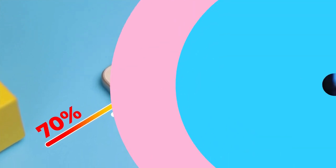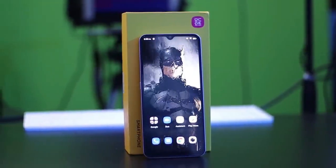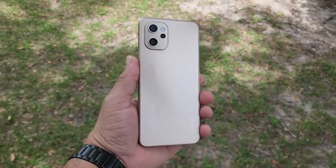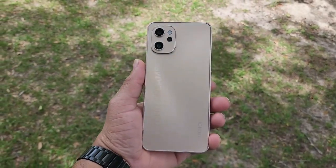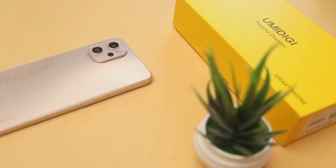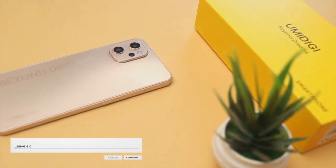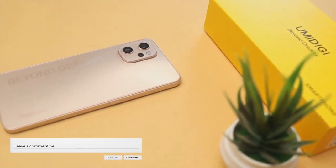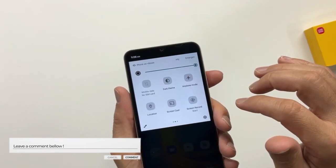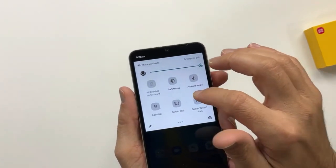You can use the UMI DG A13 Pro. Please leave a comment. If you want to ask me about your smartphone, please give me a comment.